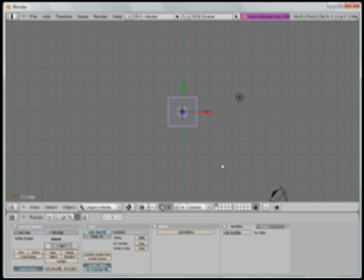Typically in computer programs, when you're rendering something, everything's in perfect focus. But when you're using a camera in the real world, you focus the lens.